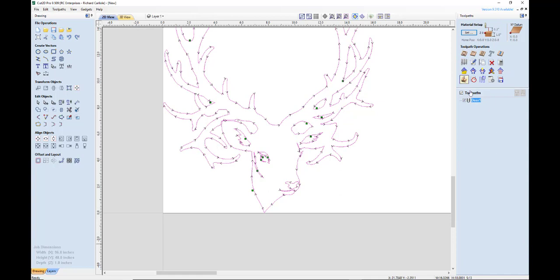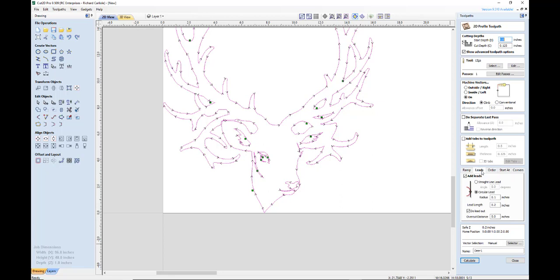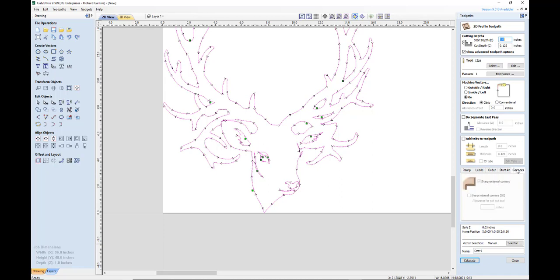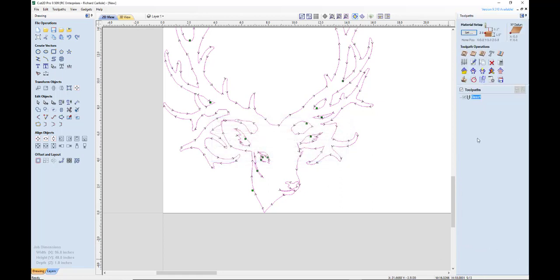So again, we'll go over that again. Let's edit that toolpath. The only thing we selected was our tool, our vectors outside, inside or on. You're always going to select climb cut and our leads, and that's about it. If you want to go ahead and set your start at, we usually leave that at optimized start points. Corners, we usually have set to sharp external corners. And if you use a line lead, I believe that becomes active. Order, we go left to right and we don't do anything with ramping. So that's the only thing really. You're going to change your lead, your vectors, your machine inside, outside and your tool. Hit calculate. Now we hit close. So there's our toolpath. There's only one toolpath.